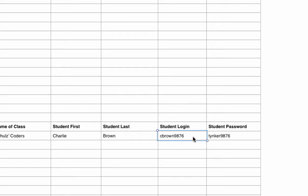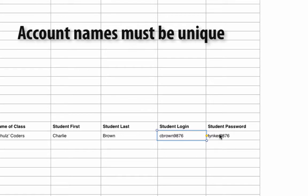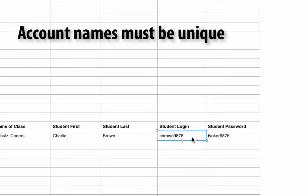I created Schultz's Coders as the name of the class. Student first name, student last, student login, and password. Now take a look at this student login. C Brown is a pretty typical name and it's probably already taken in Tinker's database. We need to create a unique login for every student that's not already used up.